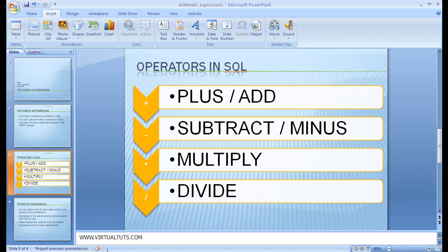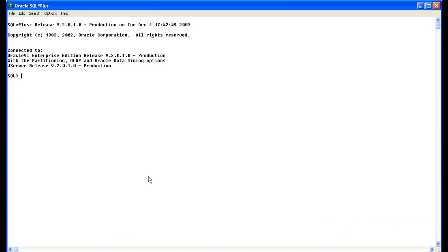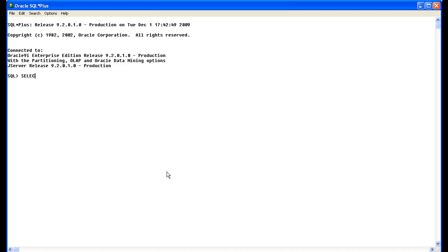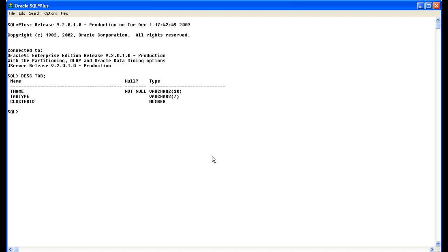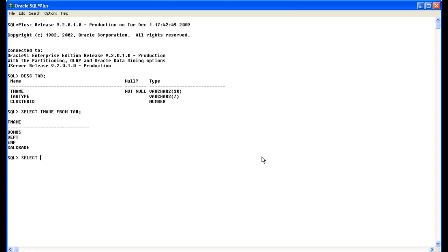Let's see. Let's suppose. Let's select last name. Select E-name. Select E-name.